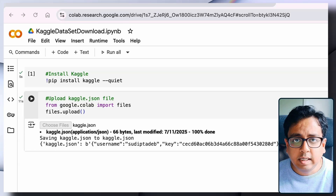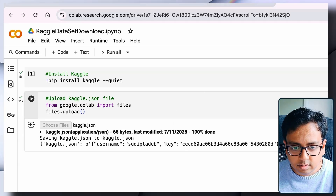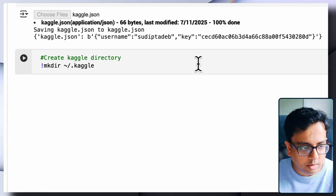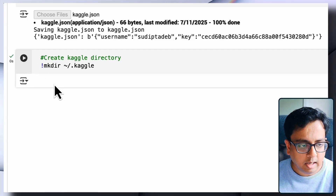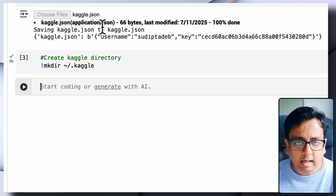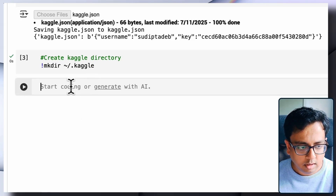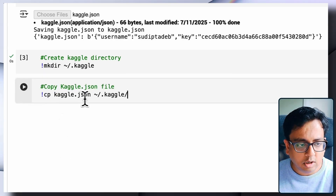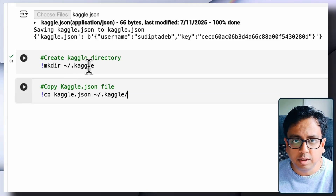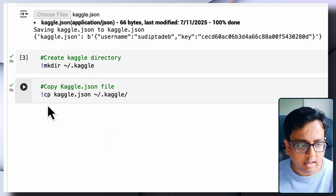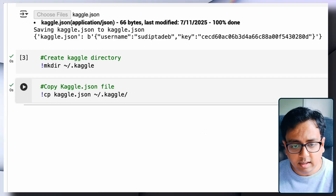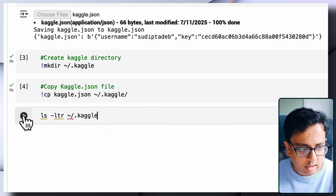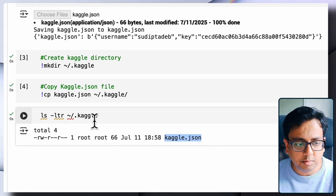Next, I'm going to create a folder inside this virtual environment called .kaggle. The command for that is: !mkdir .kaggle. The directory is now created. Then I'll copy the uploaded file into that folder using: !cp kaggle.json ~/.kaggle/. After executing, I can verify with: !ls -ltr ~/.kaggle/ — and I can see the kaggle.json file has been copied inside the folder.